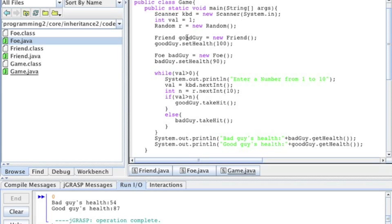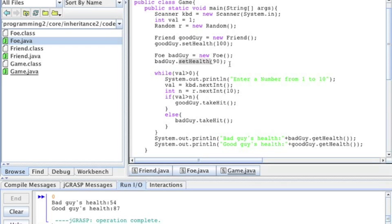I have a variable called goodGuy which is of type Friend — it's going to be a new Friend — and I'll set the health to 100. I have a variable called badGuy which is of type Foe, and I'm going to set the health of this guy to 90.